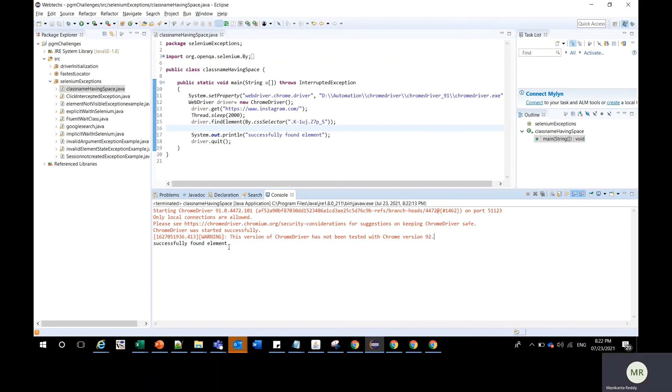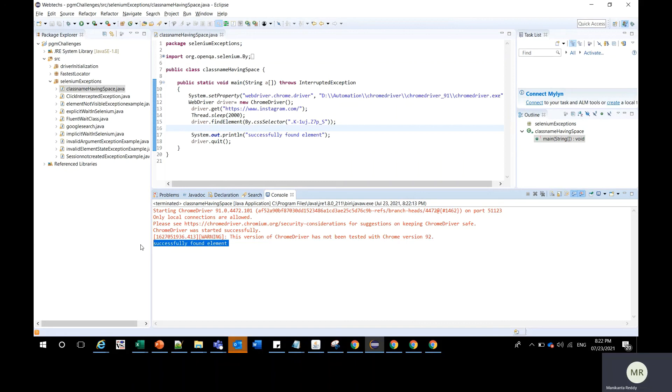And you can see we have successfully found the element. So if you don't like to use a CSS selector, then you can go for the other option that is by using the XPath. So that would be the third solution option. Thank you.